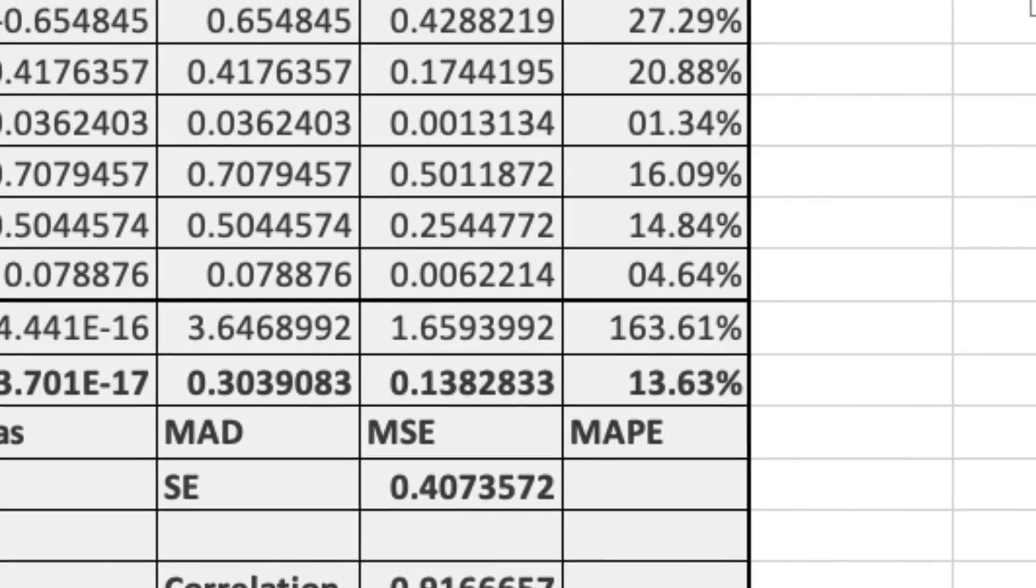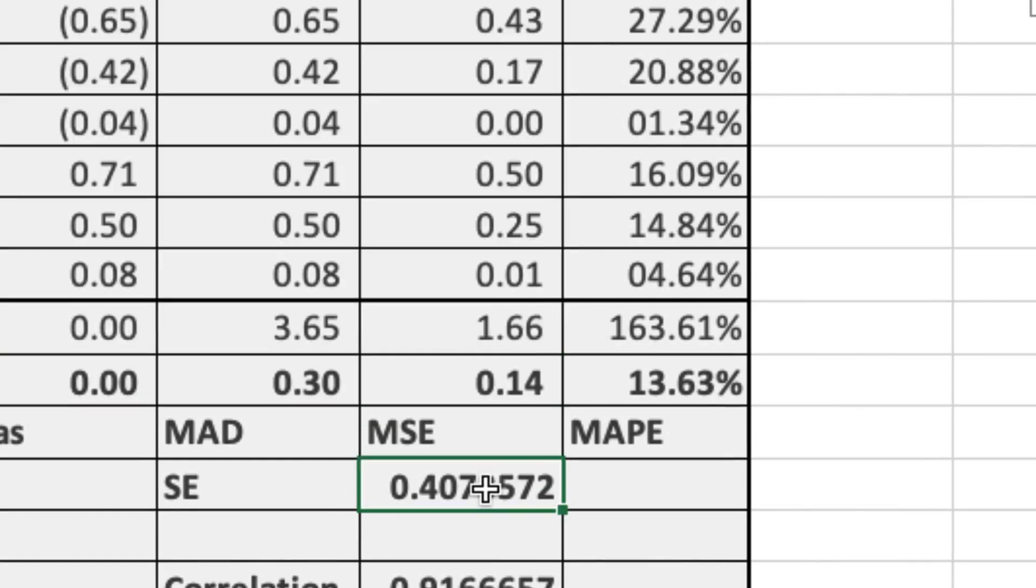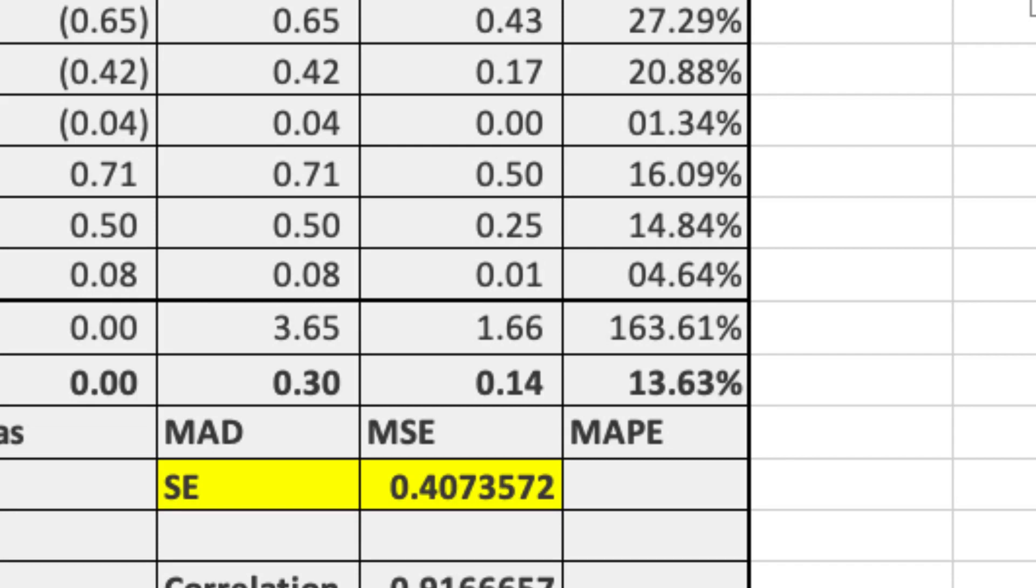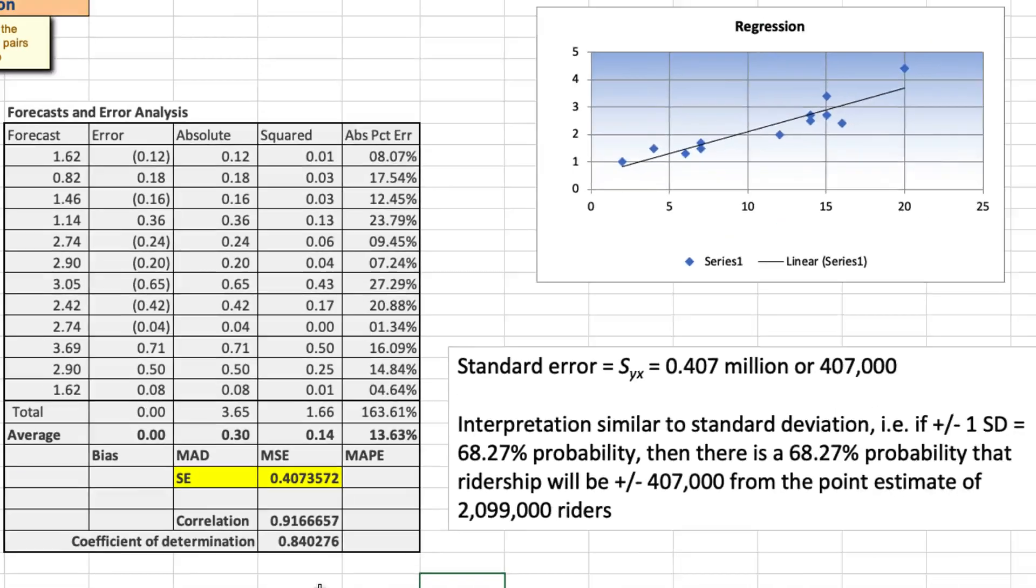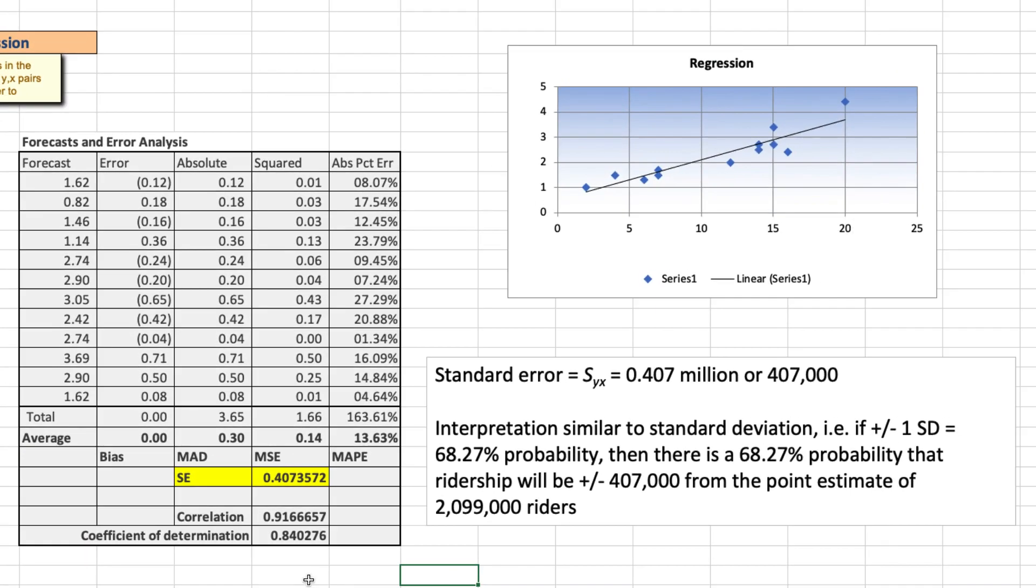Next, we're asked what the standard error of the estimate is. Well, as you can see in our table here, we have the standard error of the estimate to be 0.407 or roughly 407,000 riders. And we can interpret the standard error as follows. It's similar to standard deviation. And so if plus or minus one standard deviation represents a probability of about 68.27%, then we could say that there is a 68.27% probability that ridership will vary by plus or minus 407,000 riders from the point estimate of almost 2.1 million riders.